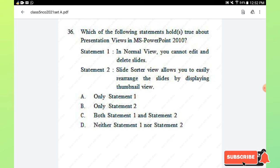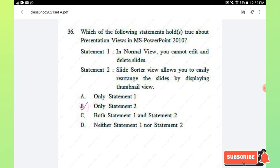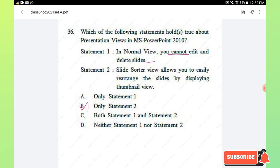Question number 36: regarding presentation views in MS PowerPoint 2010 — statement 1 says that in slide sorter view, you can easily arrange slides by displaying the thumbnail view, which is true. Statement 2 says that in normal view you cannot edit and delete slides, which is false — you can edit and delete slides in normal view. So only statement 1 is true.